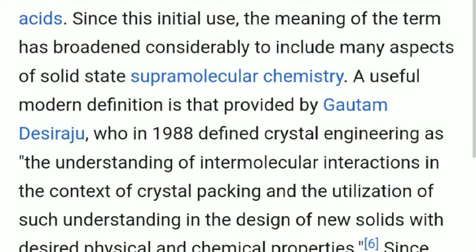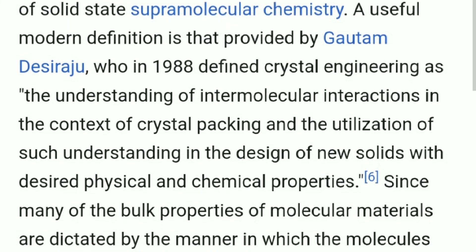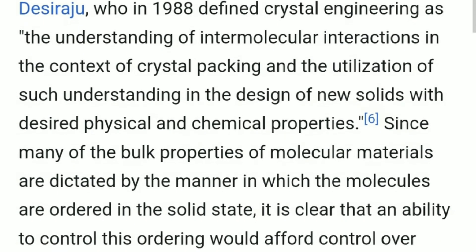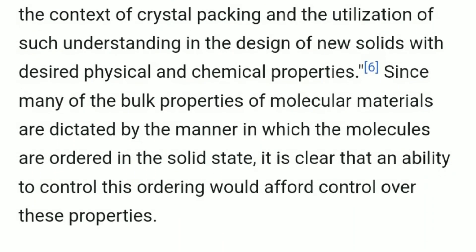A useful modern definition is that provided by Gautam Desiraju, who in 1988 defined crystal engineering as the understanding of intermolecular interactions in the context of crystal packing and the utilization of such understanding in the design of new solids with desired physical and chemical properties.